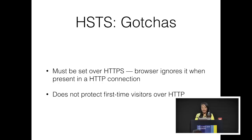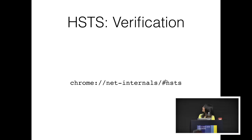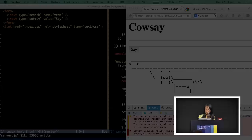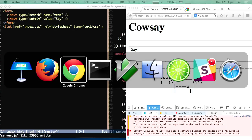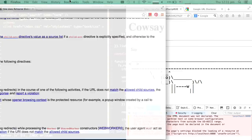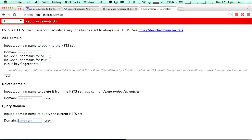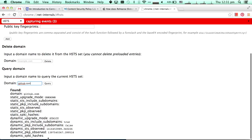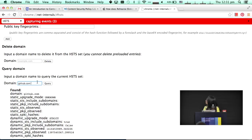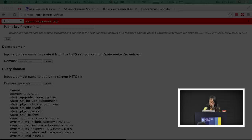Secondly, it does not protect first-time visitors over the insecure HTTP channel — it has limited power, but it's better than nothing. You can verify whether a website has it enabled by going to a special address in Chrome. I'll show you quickly — in Chrome, you can check github.com, and it'll tell you a bunch of things about whether it's enabled or not.